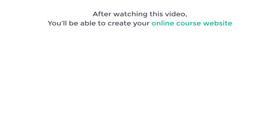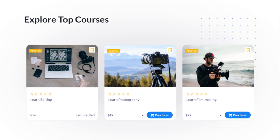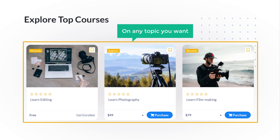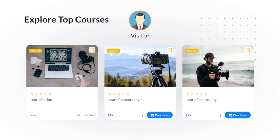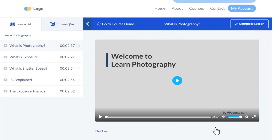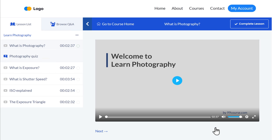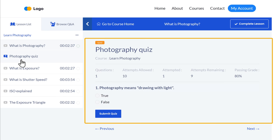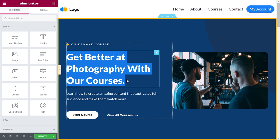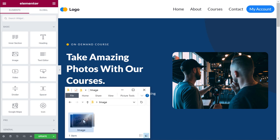After watching this video, you will be able to create an online course website like this, where you can add your courses on any topic you want. The course can be both free and paid. If a visitor wants to get any course, they can just select it and purchase it, and they will be able to see your course content. We will also see how you can add quizzes to your lessons, and how you can easily customize your site to any style you want just by using drag and drop.